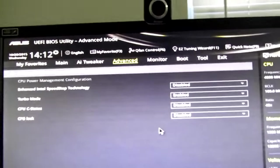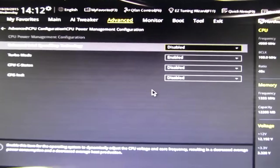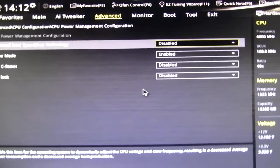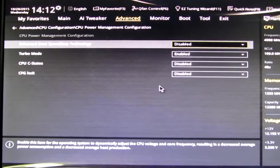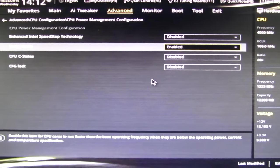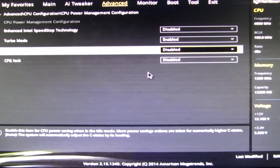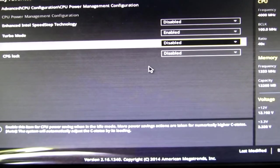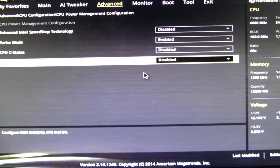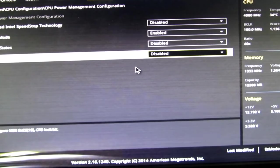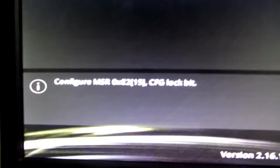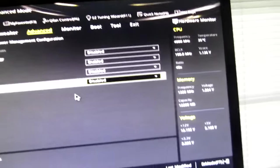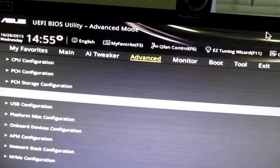And then the power management configuration. Speed step. Disable it. That will make things seem laggy for you in some cases. Turbo mode, put that as enabled. C states. Disable them in BIOS right here. That's another power saving thing. Still don't know what it is. CFG lock. I've Googled it. I looked up MSR 0xE215. I have no idea what that is.